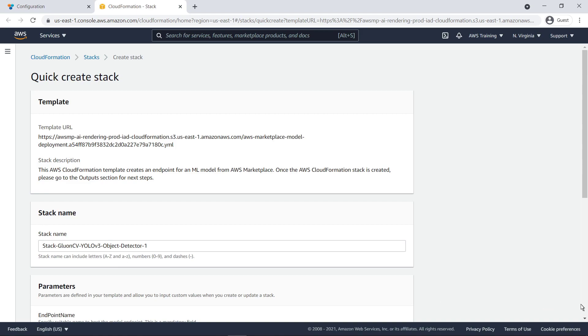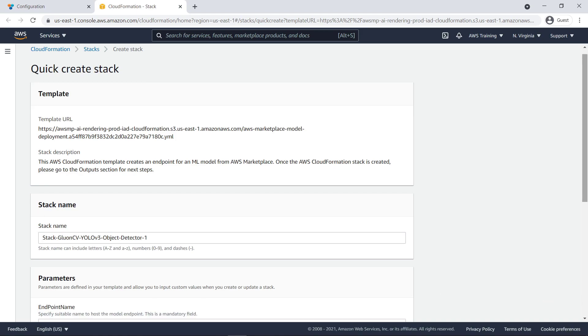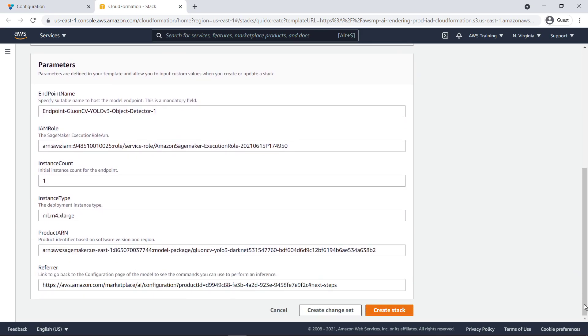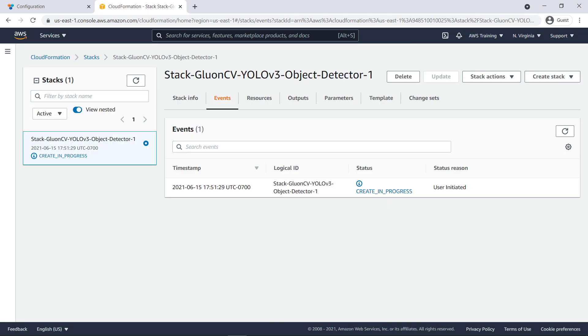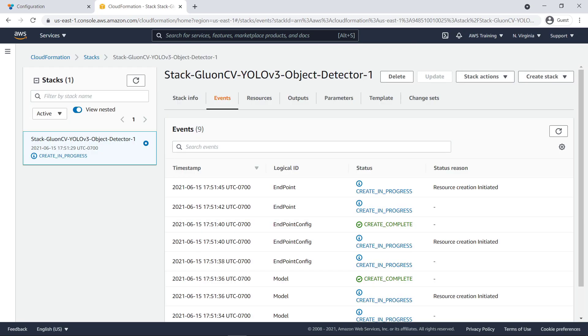Next, we'll create our stack. We can use the default settings and create the stack in one click. Within minutes, the stack is created.